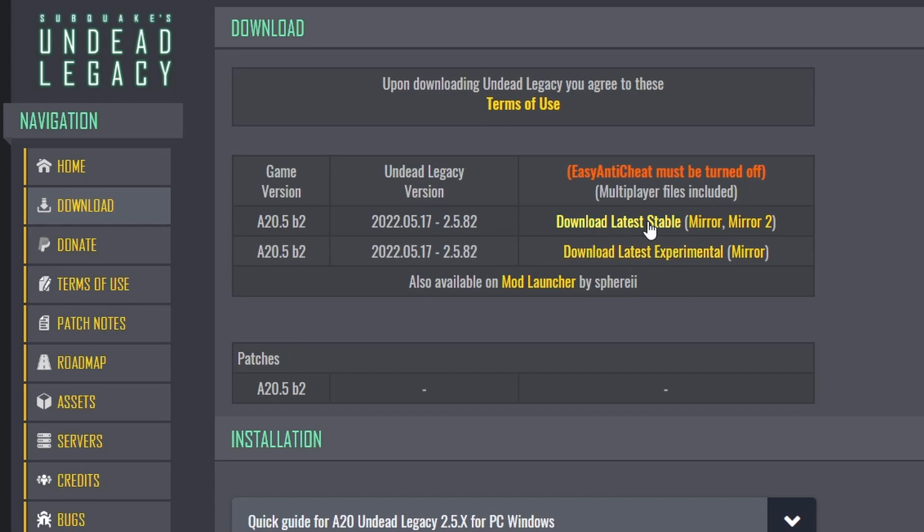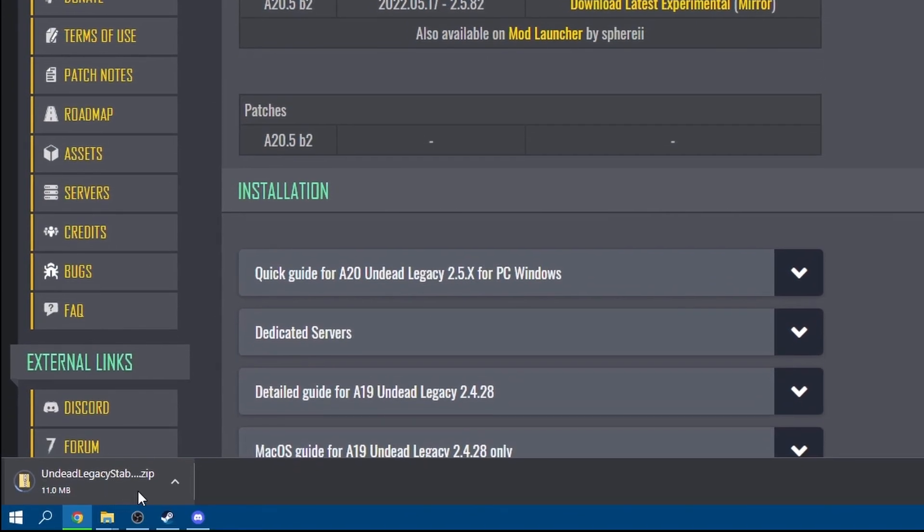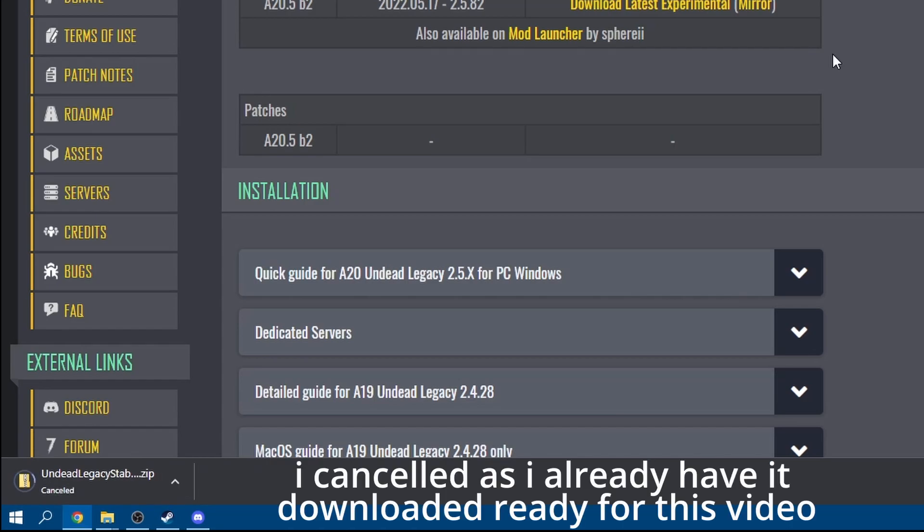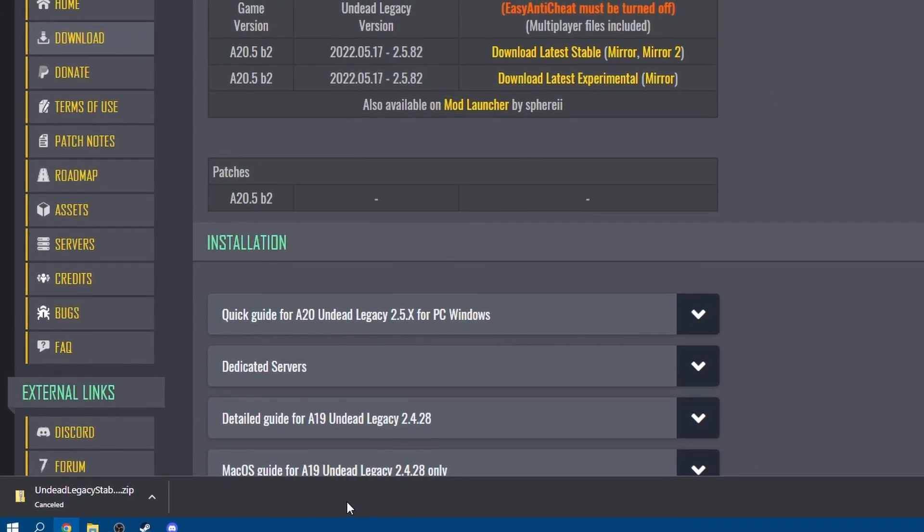So we'll click on download latest stable and in the bottom left it'll start downloading. This may take a little while because it's quite a big file, but it's worth waiting for.